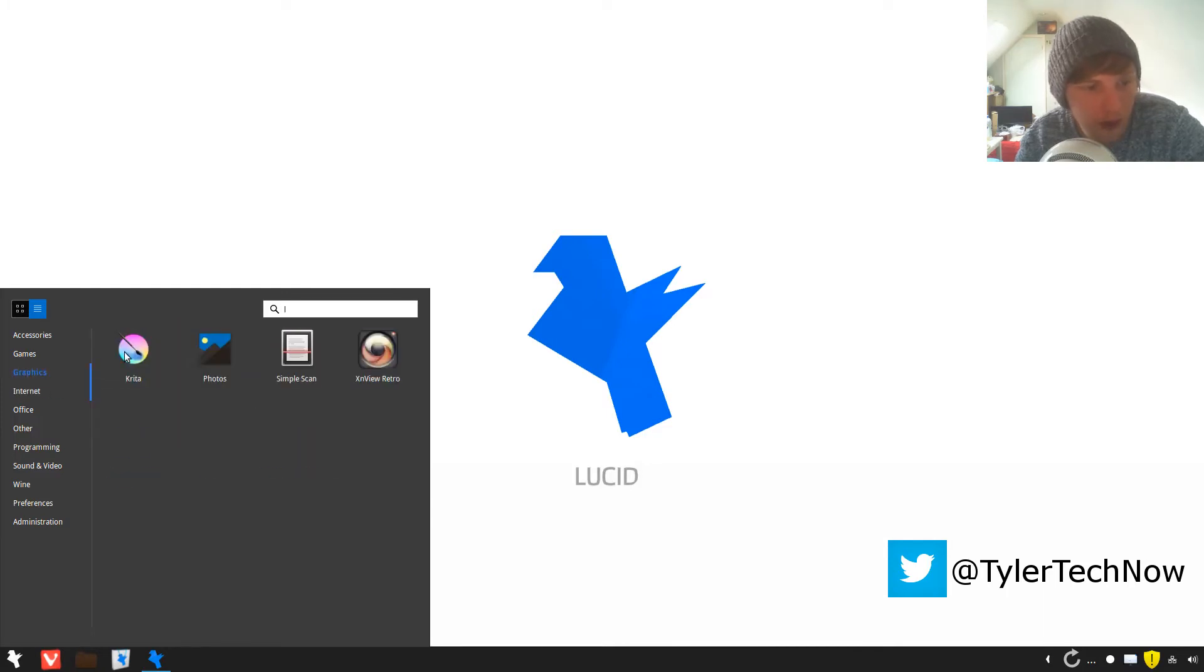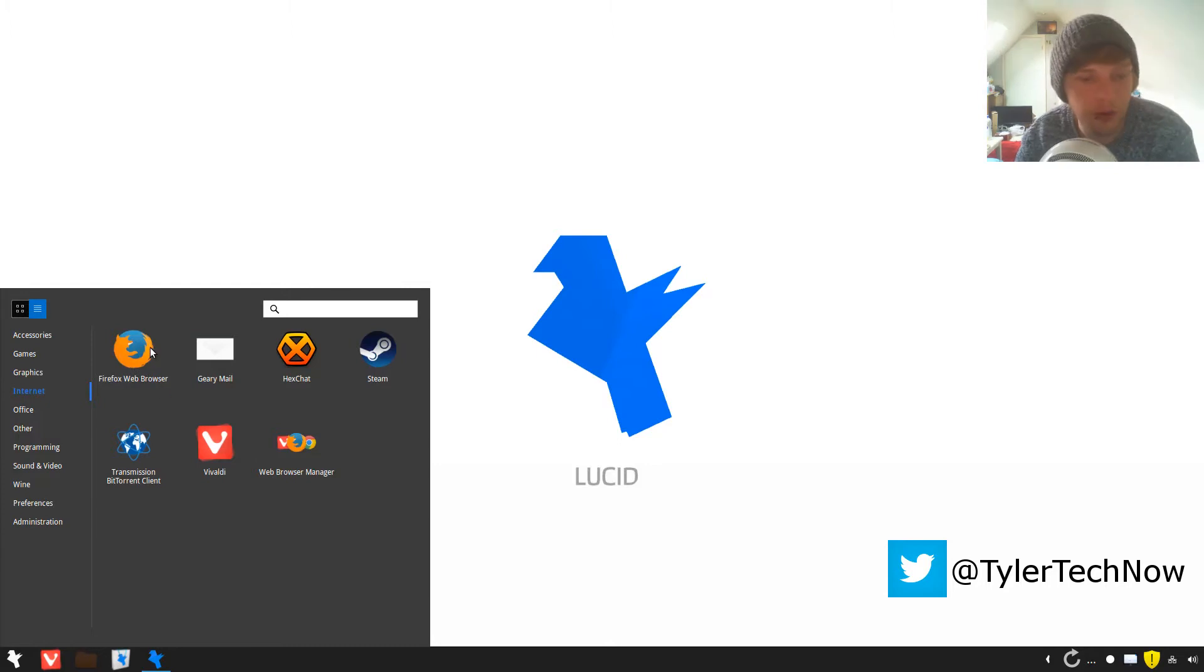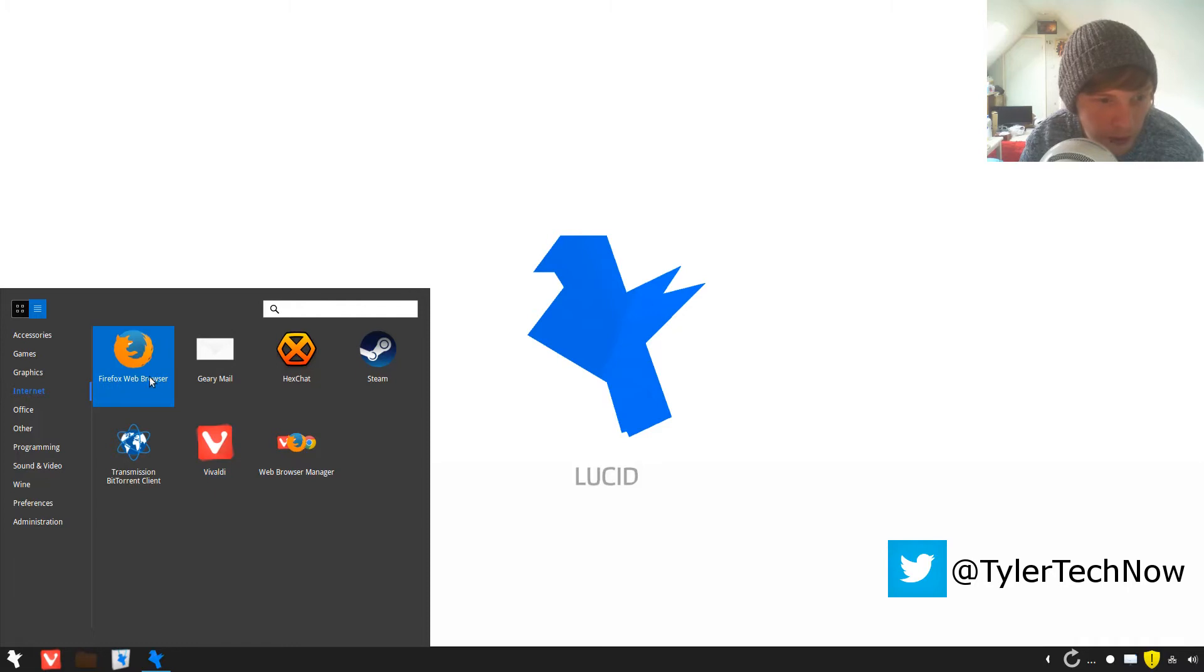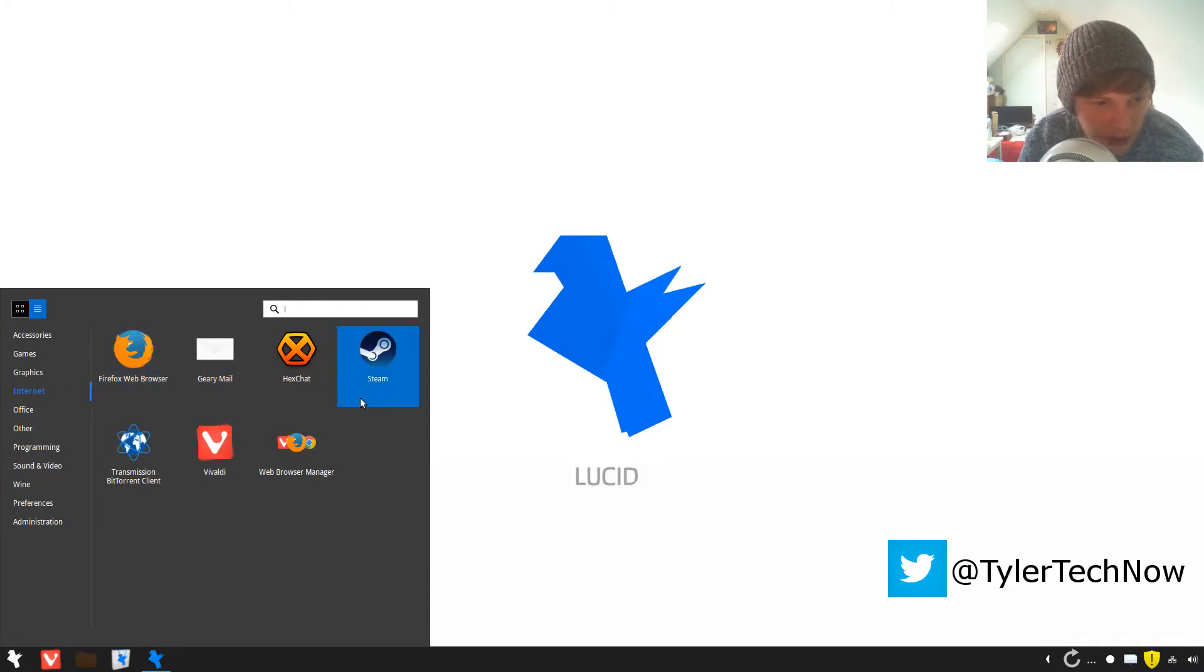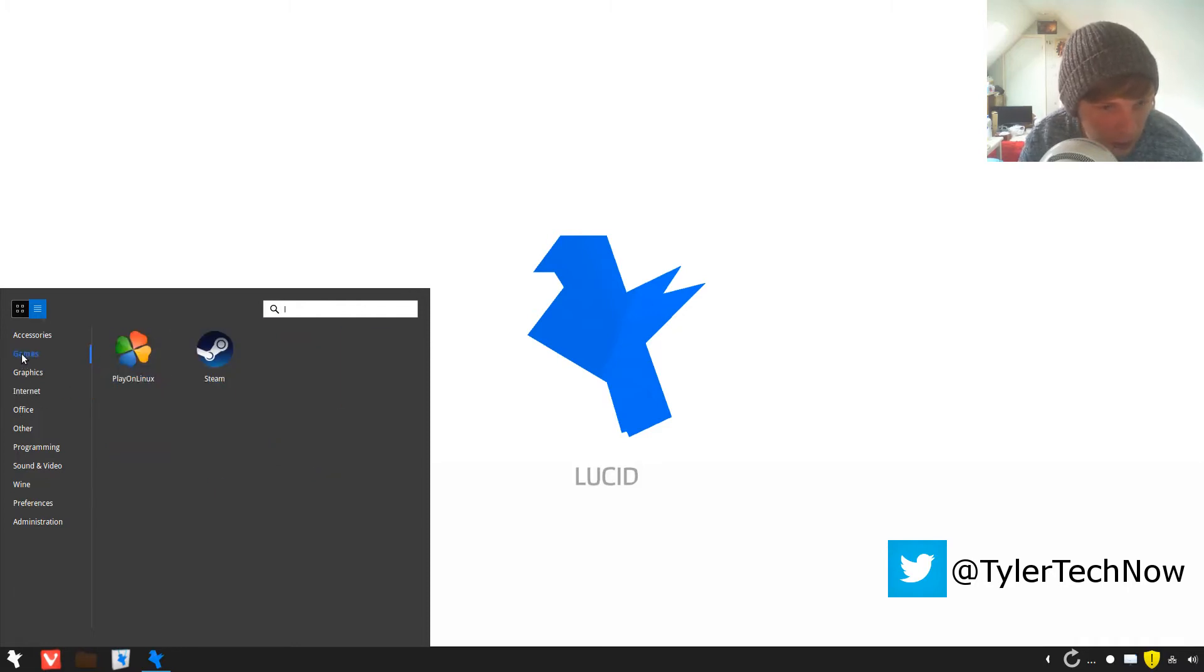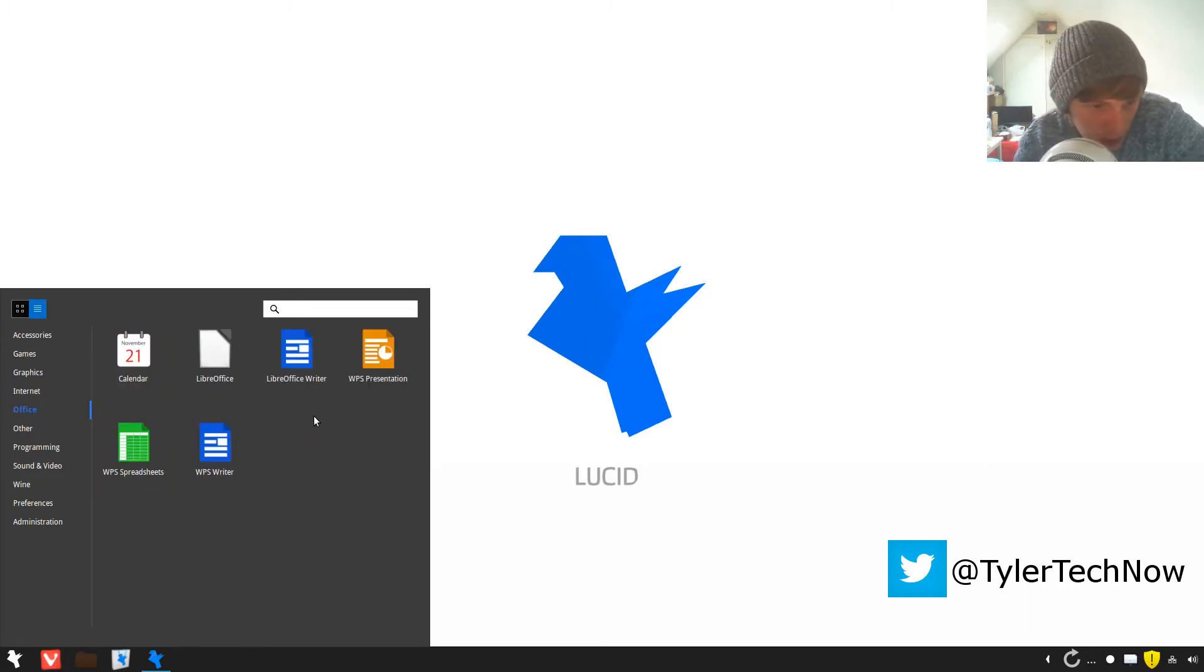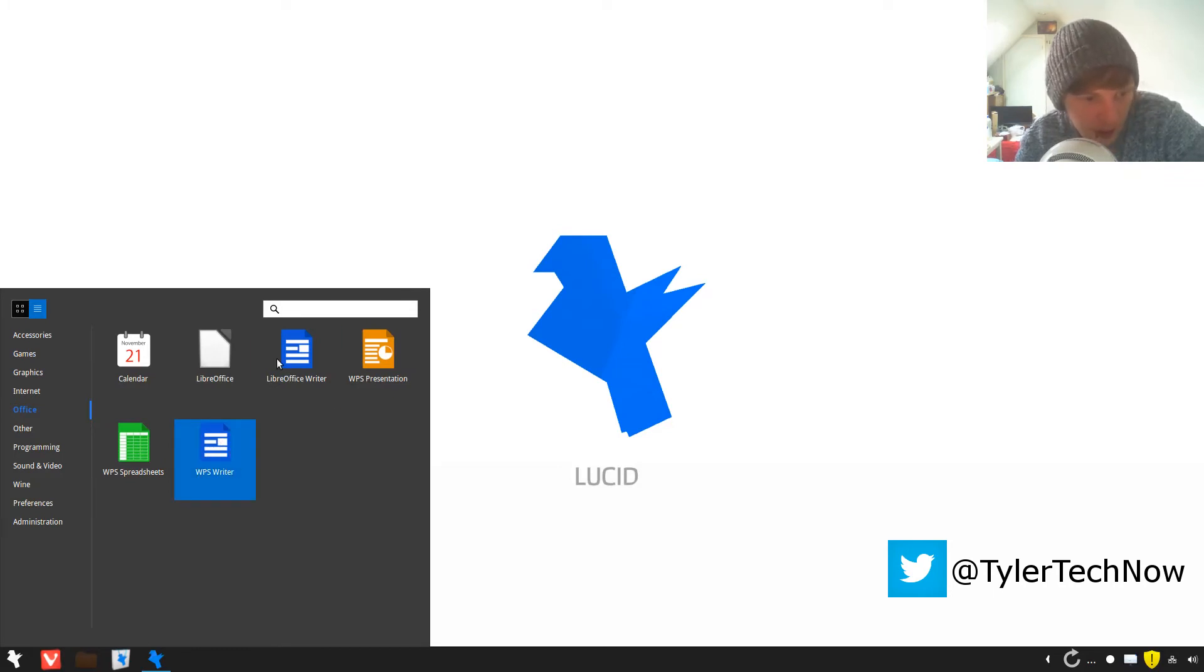Oh it does have Firefox built in, it just likes to use Vivaldi. We'll set Firefox as the default. I don't know why Steam is in the internet bit and also in the games, that's a bit annoying. Okay, Office: it comes with WPS Writer and LibreOffice so you can choose, which is nice.